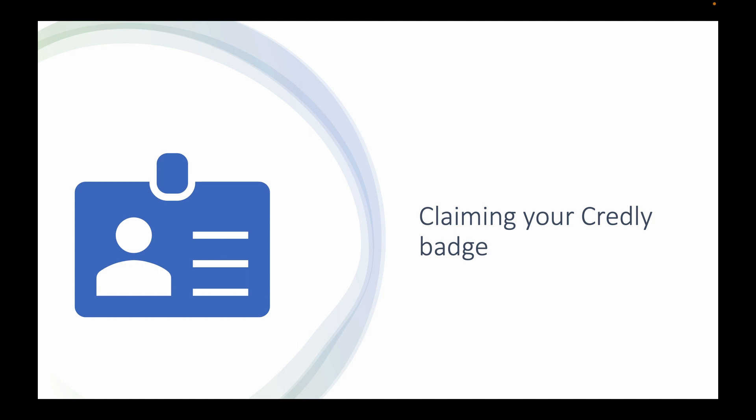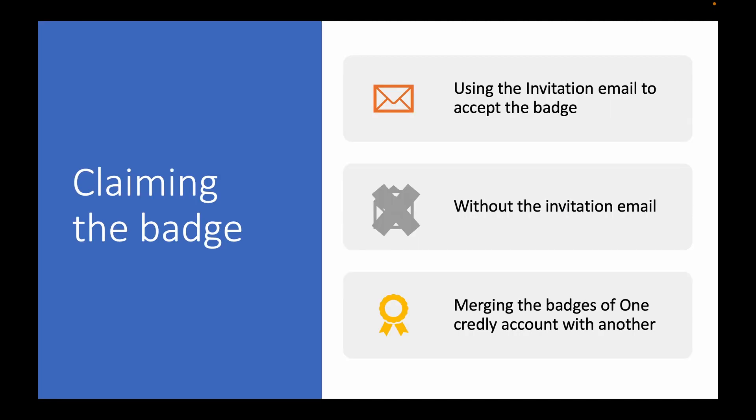So in this video I'm going to be talking about three things. One is whenever you get an invitation email to accept the badge, maybe you have got some certification, maybe you completed a course. In one or the other way, if you have been invited to accept the badge via email, how would you do that?